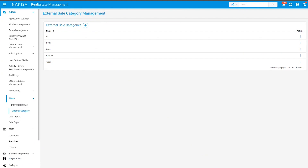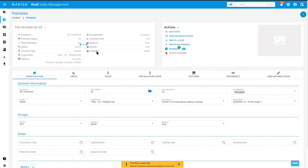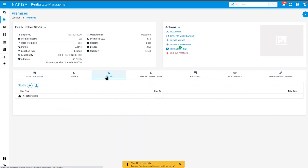When all your internal and external categories have been added, you can now add your sales by going into the premise that you have created. Once you've selected your premise, click on the sales tab. Here you have two options: you can either enter your sales manually or upload a template which will automatically generate your sales in the system. For this example, we will add a few sales manually, so go ahead and click on the plus button.